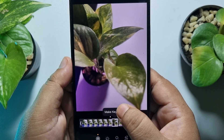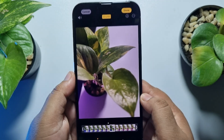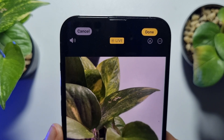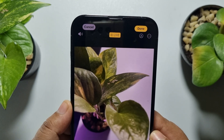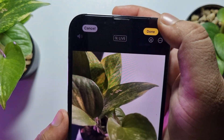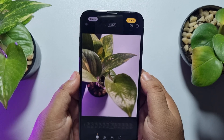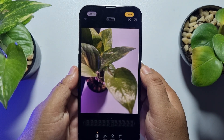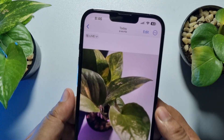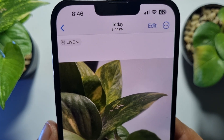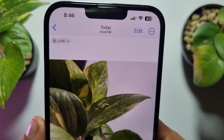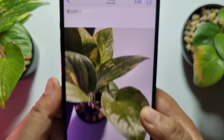Once you've selected a frame, just tap on Make Key Photo. Now at the top you'll find the Live option — just tap on Live to disable it. Once you've successfully disabled it, tap on Done to save changes. As you can see, live photo has been successfully disabled for this specific photo.